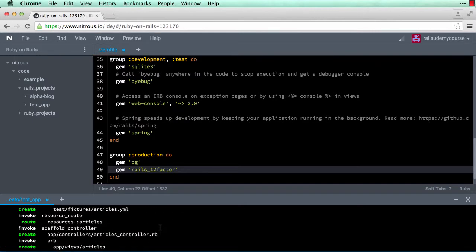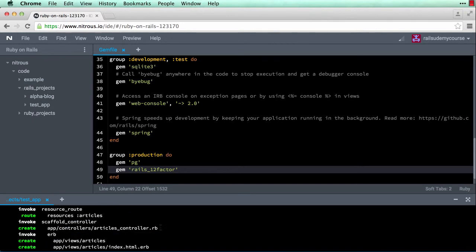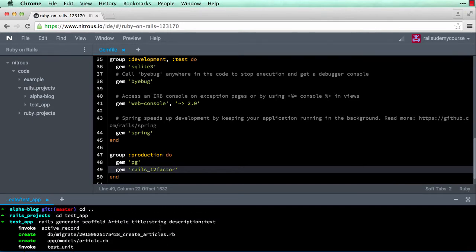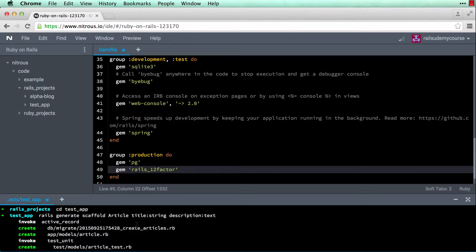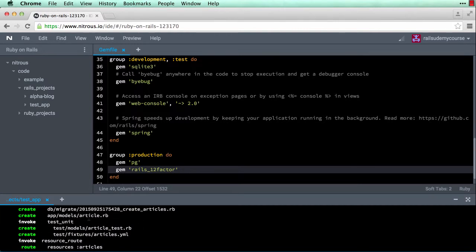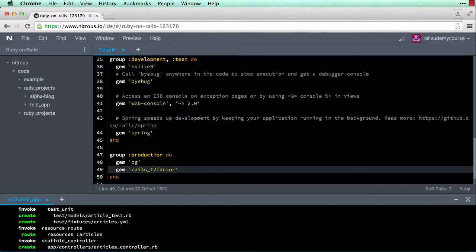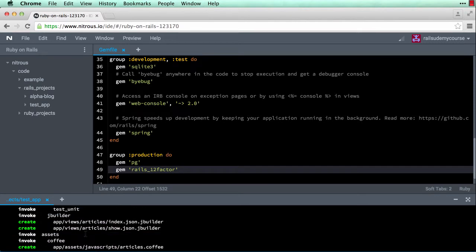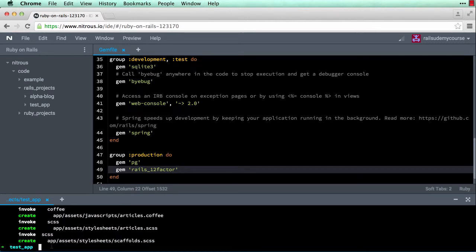Look at all that code generated from just that one line! It invoked Active Record and created a migration file — this migration file will create the table for you. It created an article model, some tests, an articles controller, and added routes by putting in the line `resources :articles`. One thing we do have to do is run the migration file to create the actual table. To do that, type `rake db:migrate` and hit enter.